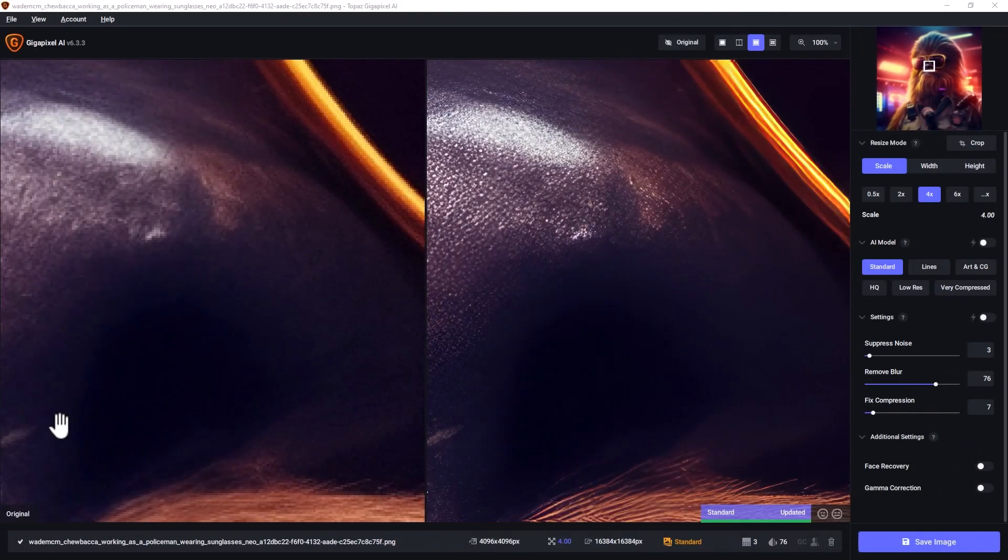Now, I do want to mention there are some limitations with using the Midjourney upscale, which I'll get to in a minute.